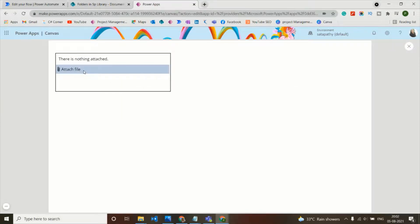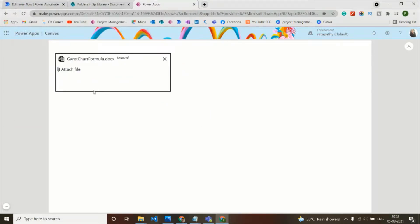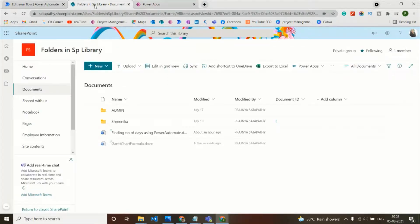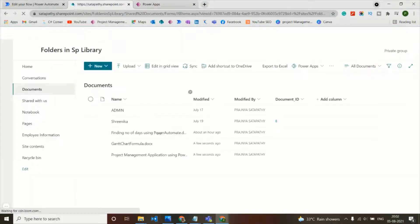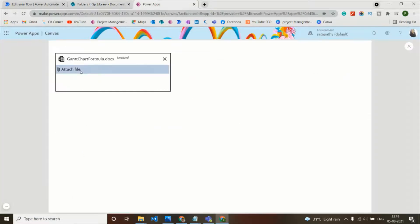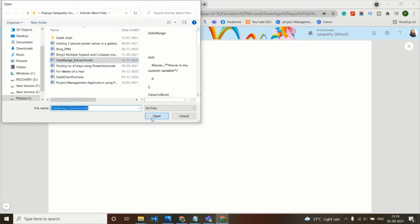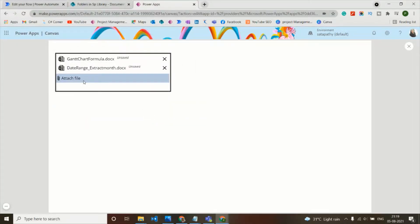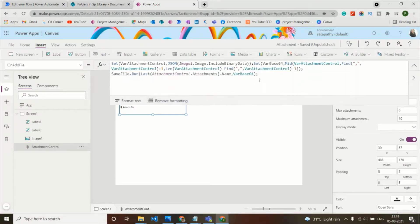With the Save File button removed, I can now attach a file directly and it saves automatically. Checking the SharePoint document library confirms the file is there. Similarly attaching another file also works. However, notice that when clicking the 'Attach file' link and attaching a new file, the link accumulates and comes down inside the box.